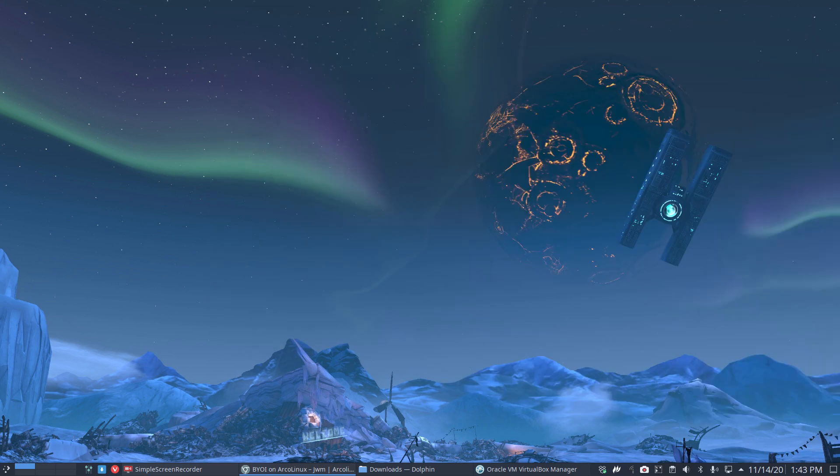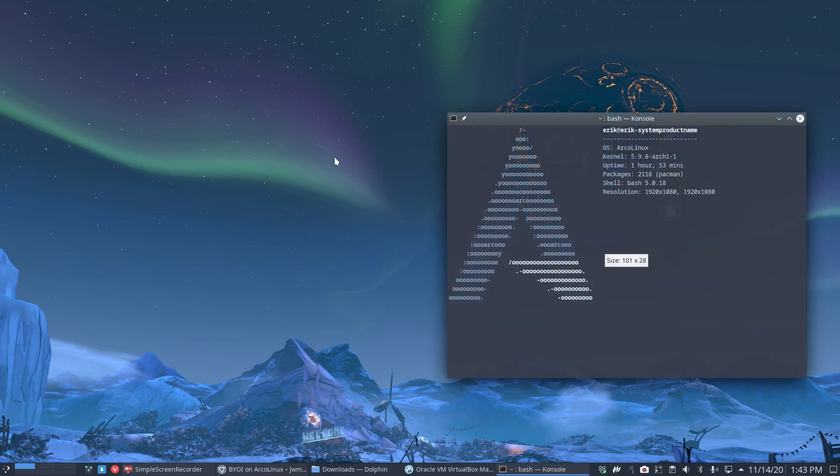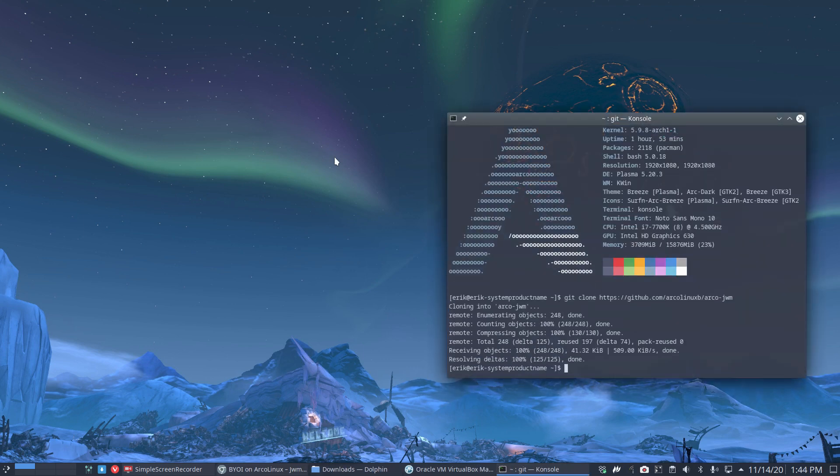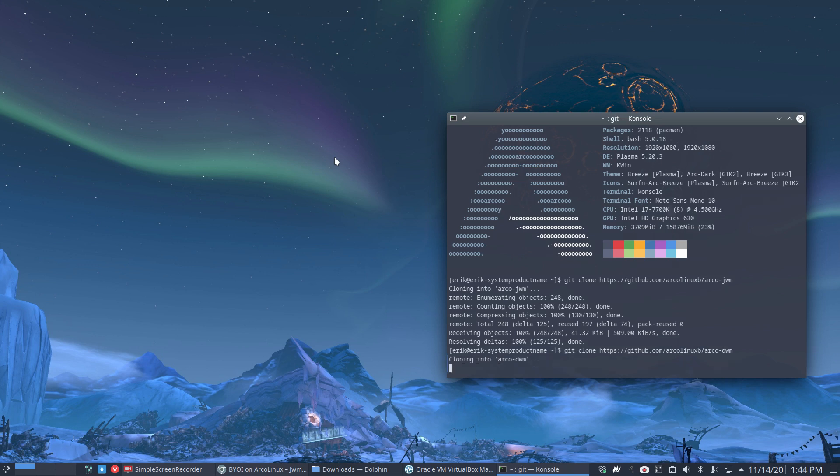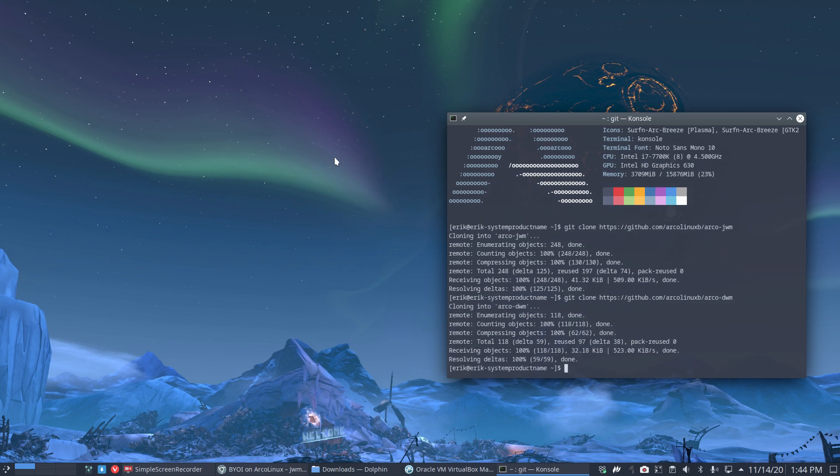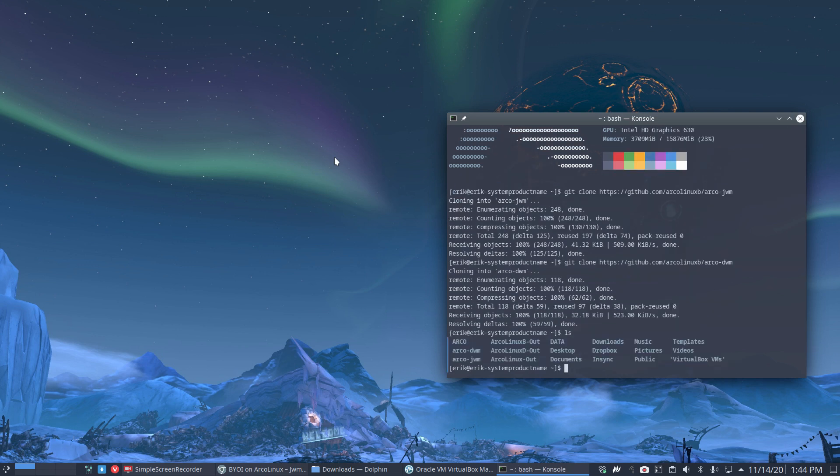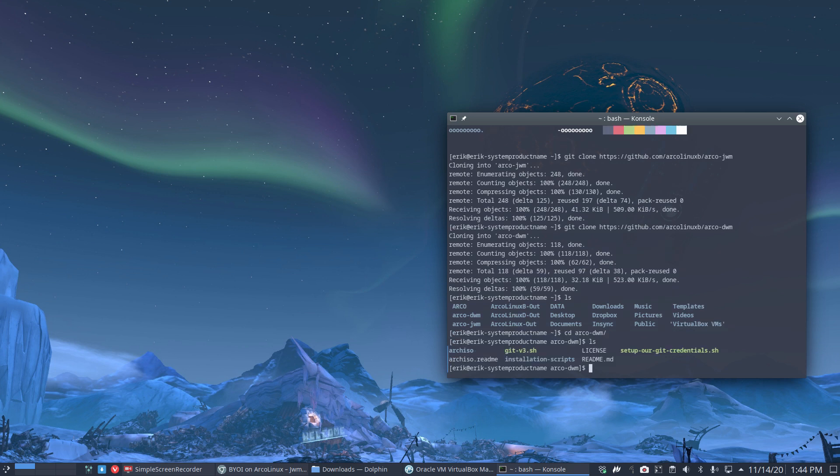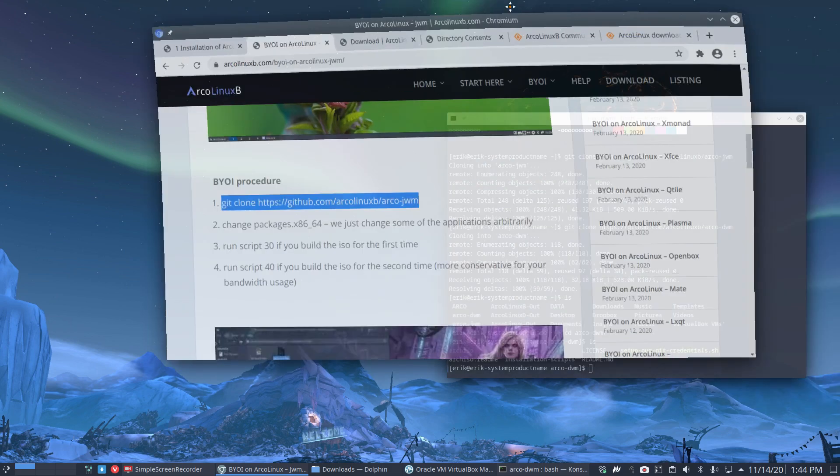Ctrl-C, let's take this URL. We don't want the JWM one, we want the DWM. That's it. Now we have two folders: arco-dwm and arco-jwm. We go into the correct one, which is arco-dwm, and ls.